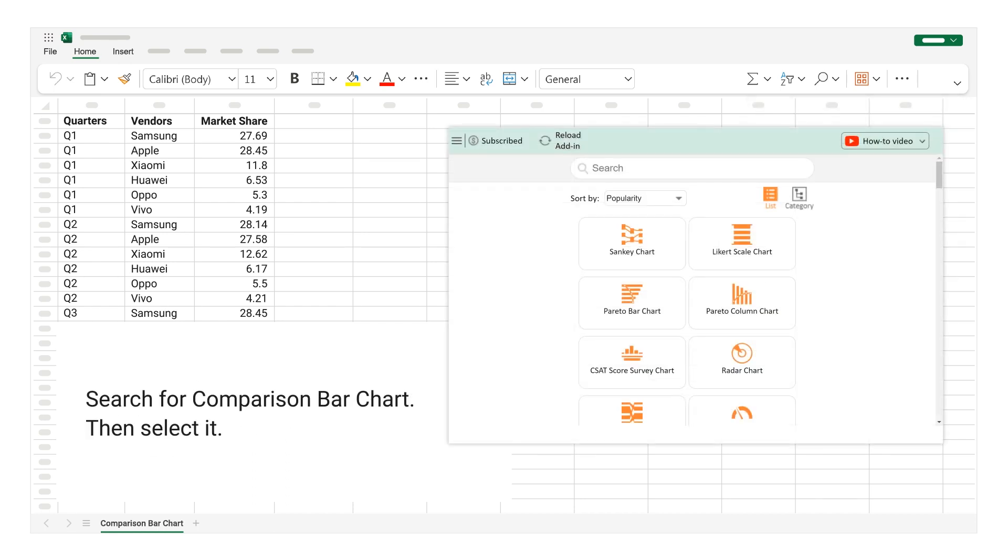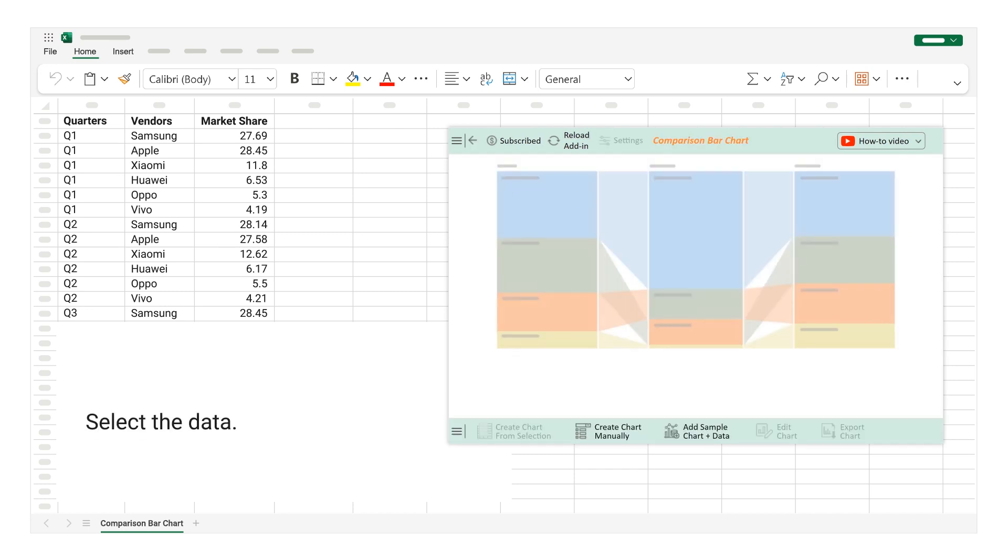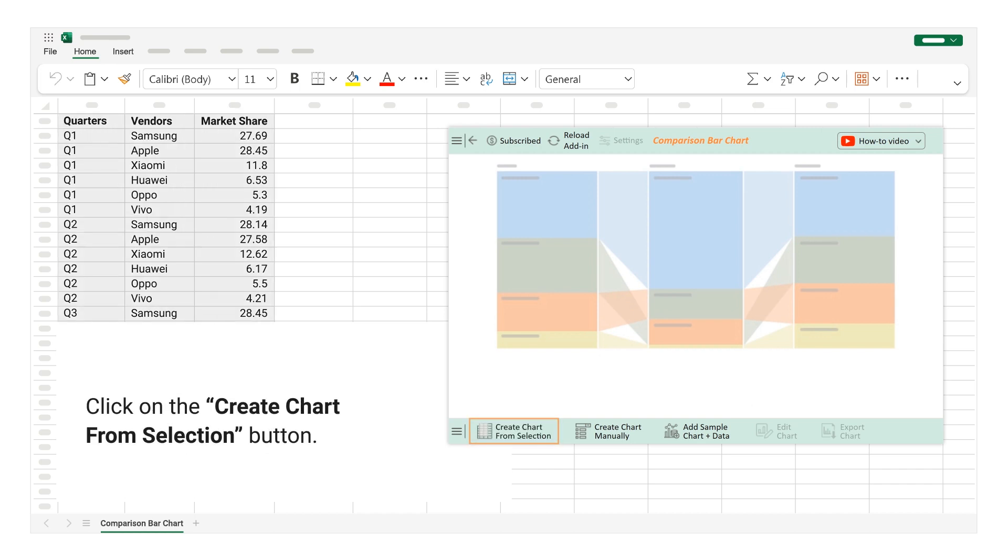Search for Comparison bar chart. Then select it. Select the data. Click on the Create Chart from Selection button.